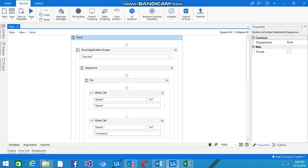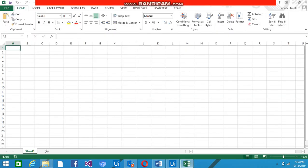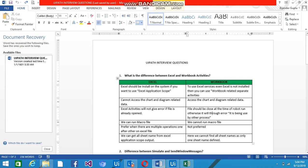Hey everyone, today I'm going to discuss how we can crack the UiPath interview and what questions are majorly asked. Let's begin with the first question: what is the difference between the Excel and the Workbook activities?